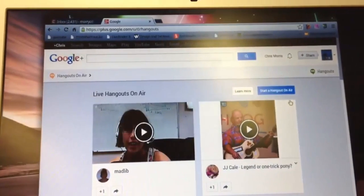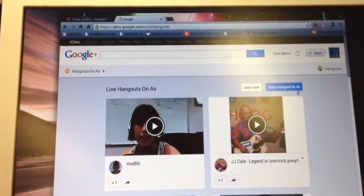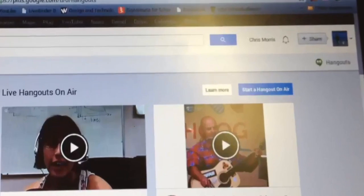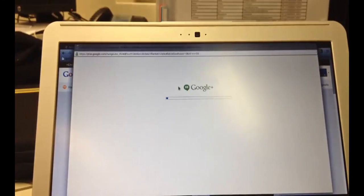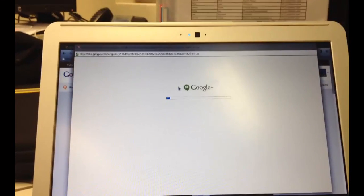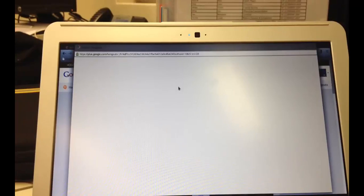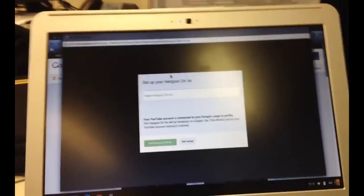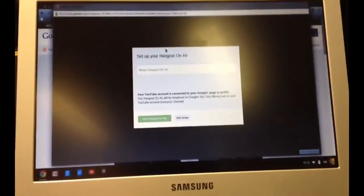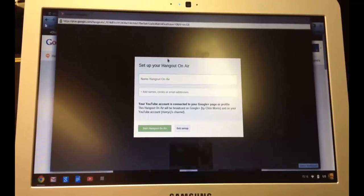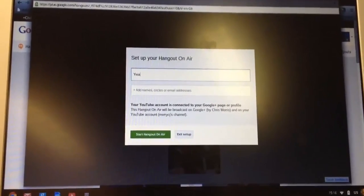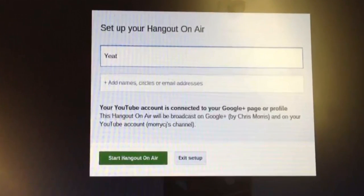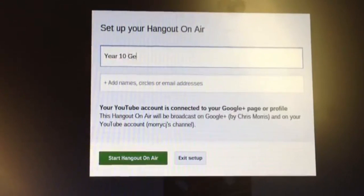And for the purpose of this task, essentially you're just going to be hanging out with yourself. And so I'm going to start the Hangout on Air. If you don't add any names, then it's just a private Hangout. And you'll see eventually that come up. I have to name it. So the name would be Year 10 Geography.